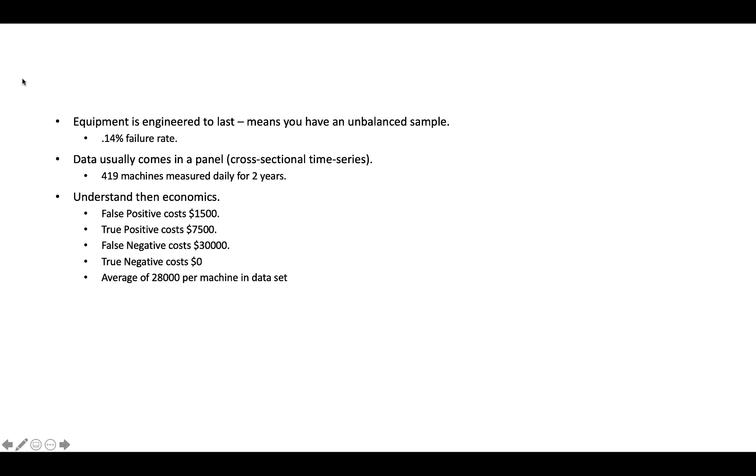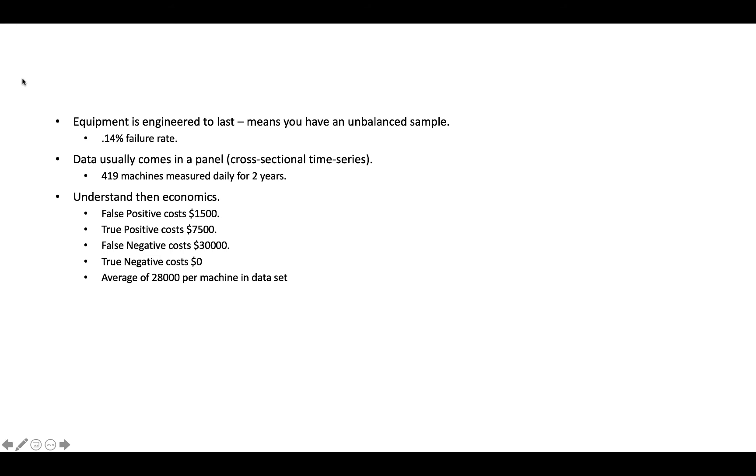One of the things that almost all equipment failure problems have is what we call an unbalanced sample. And if you think of a machine, a machine is designed to last. You don't replace a machine 10 times a day. Typically you buy a machine and it lasts for a long time, otherwise you wouldn't buy it. So what this means to us as data scientists is that the machines we're trying to analyze don't fail very often. So often we have a lot of data points where the machine is operating correctly, but we don't have a whole lot where it actually is failing. And the use case we'll walk through later has a failure rate of 0.14%, so very low. And honestly, I think that's a little high. Most of the problems I see, you don't see that high of a failure rate.